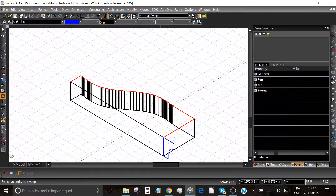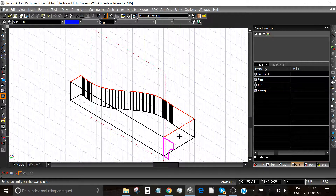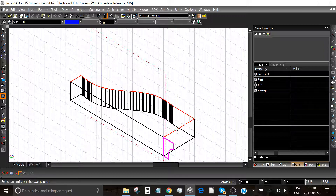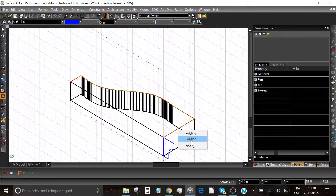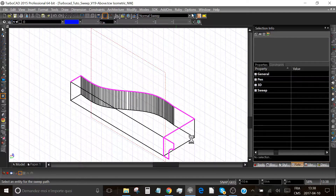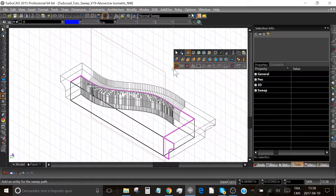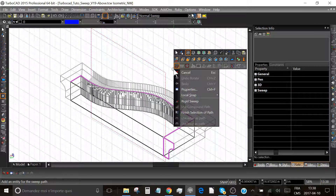Now select the molding 2D shape first, and after that, select the path profile of our 3D shape we made before. Be sure to use the path of our molding — the red path we saw before. Now right-click anywhere in the drawing area and select 'finish selection of path'.